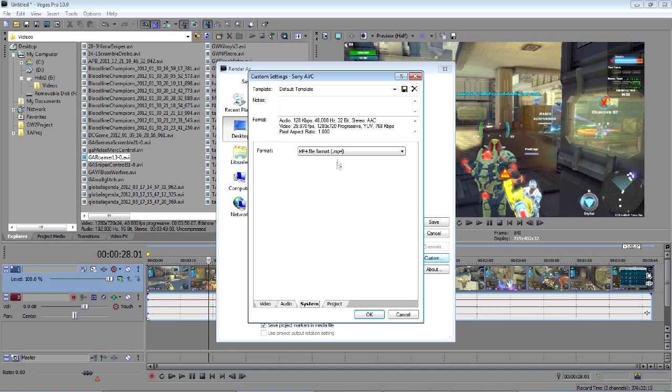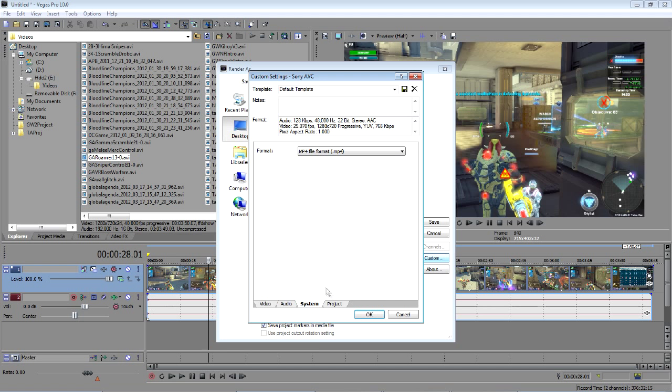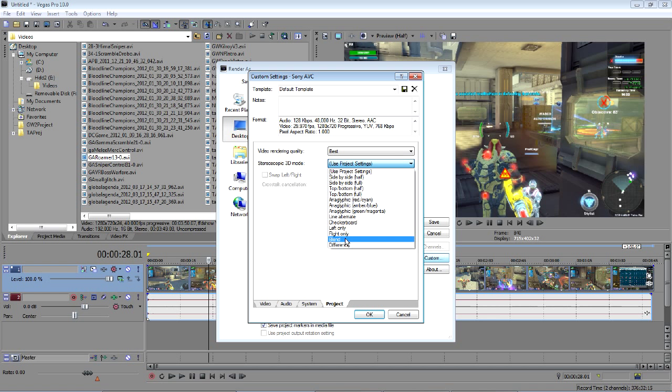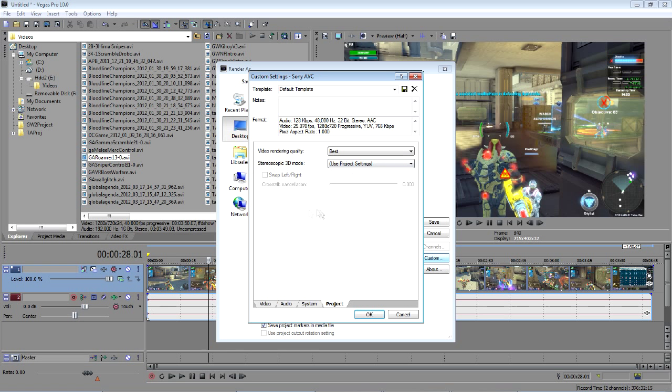Under system, MP4 file format is what you want. And video rendering quality, best, and you don't need to do anything with the stereoscopic 3D.